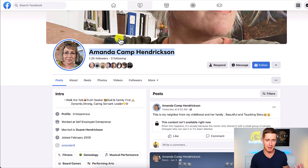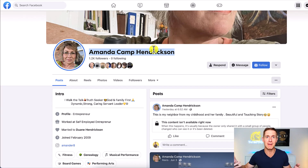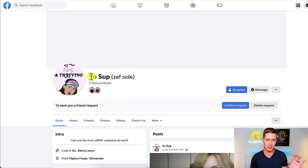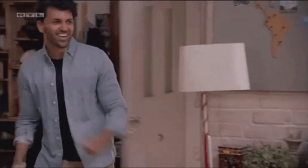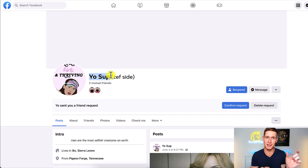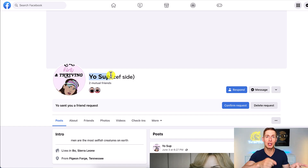You might think that an example like 'Amanda Camp Hendrickson' could be her actual name, and that's true — maybe you have three, four, or even five names in your actual name. Unfortunately Facebook could be reading this as something like a business name and therefore preventing you from having professional mode as an option. There's also the example of someone using 'yo sup' — obviously not a real name. If you're using a nickname, business name, or anything but your first and last name, try changing to one first name and one last name so Facebook is more confident it's your real name.